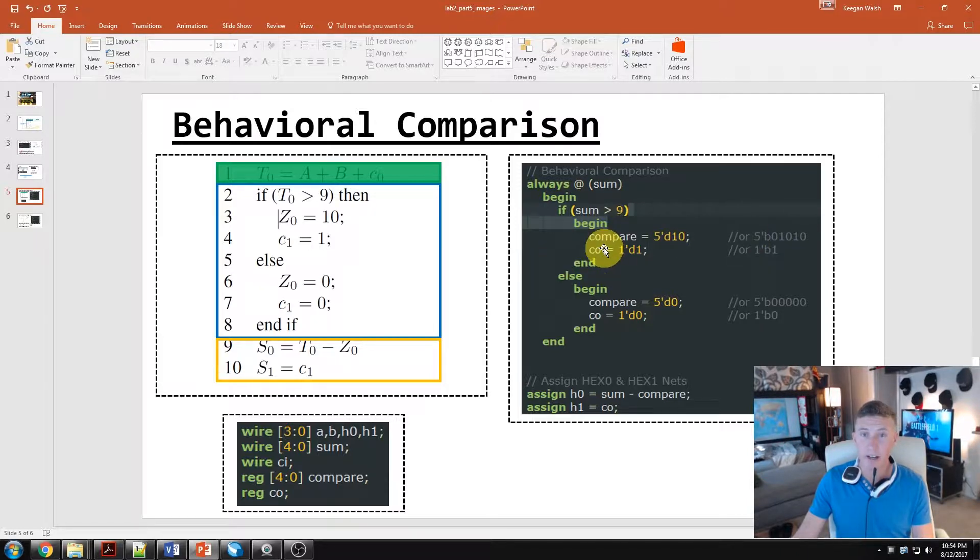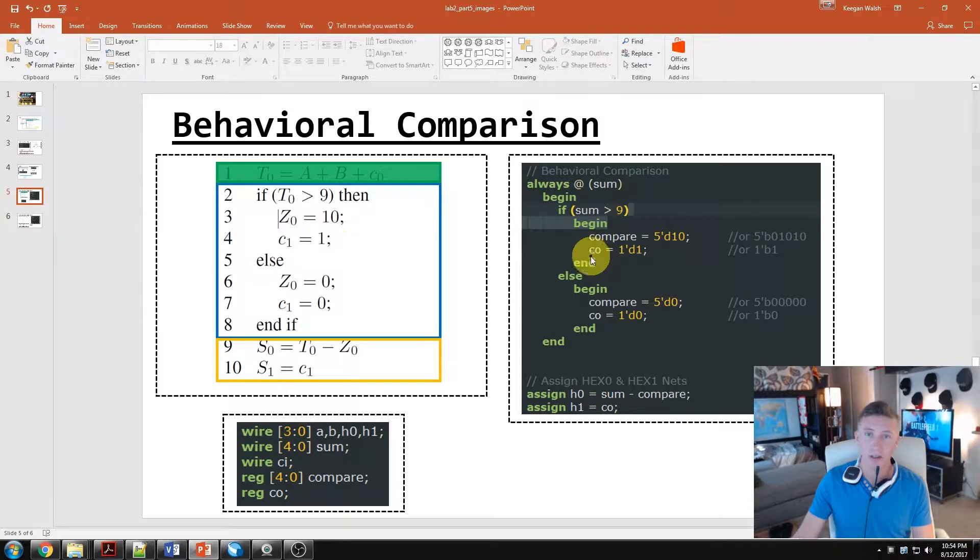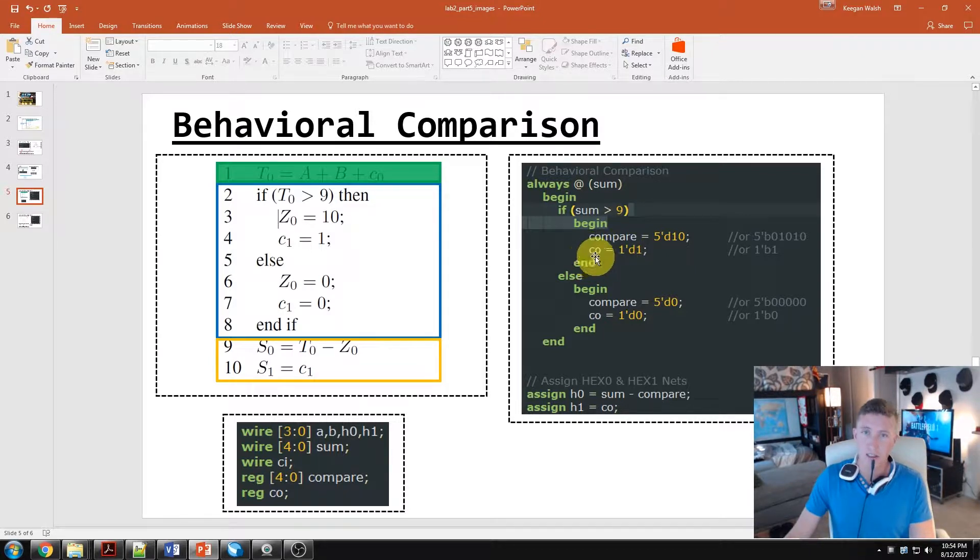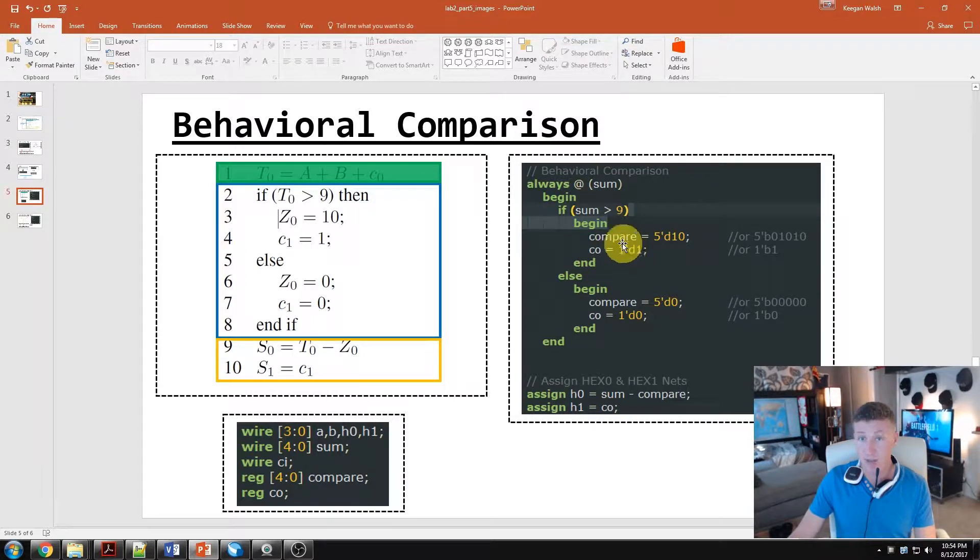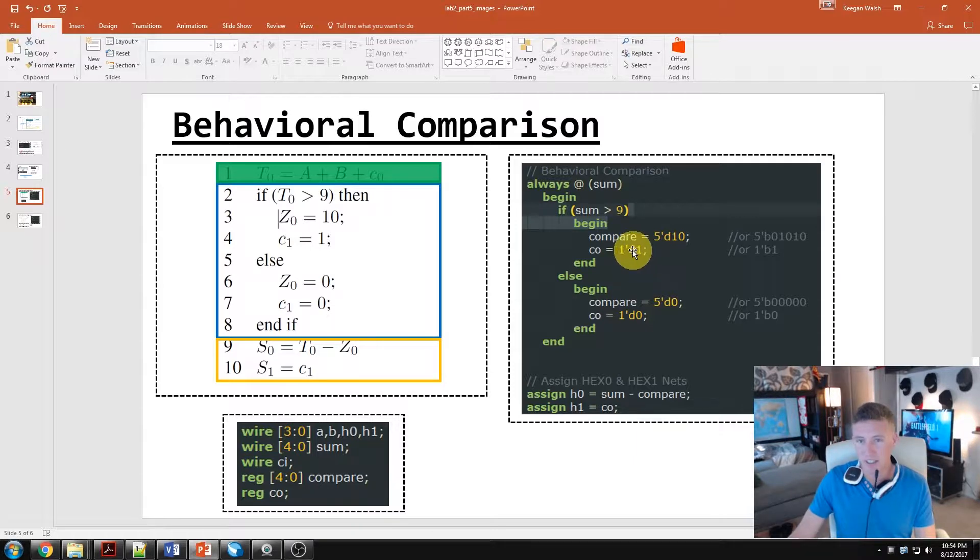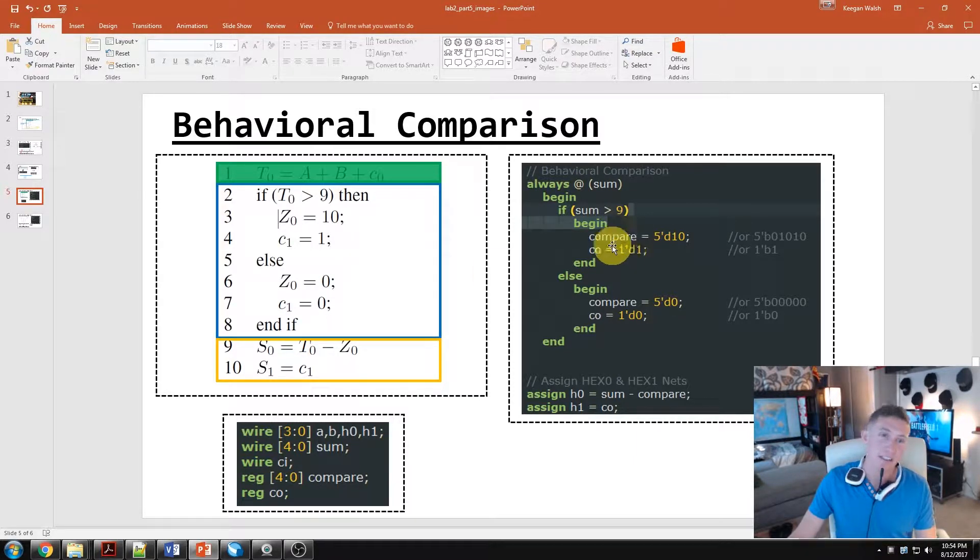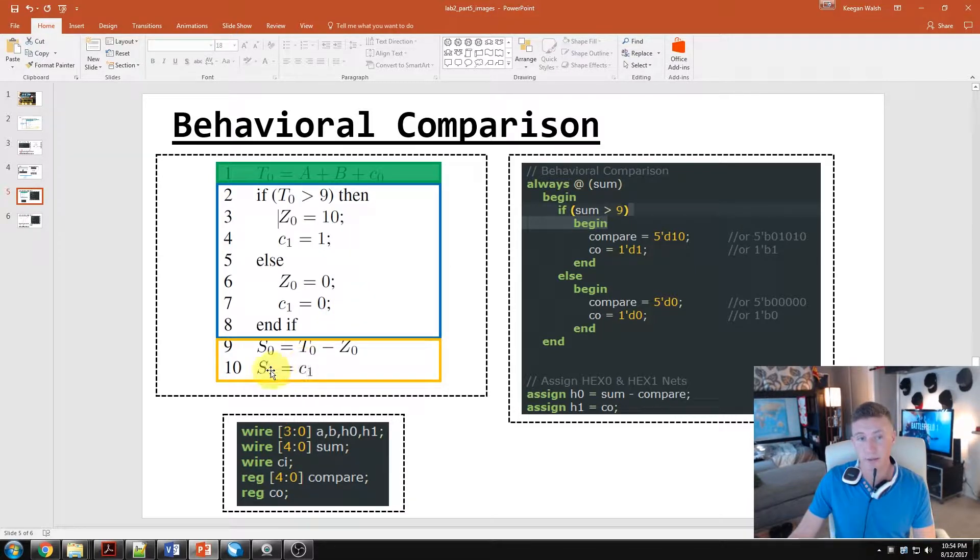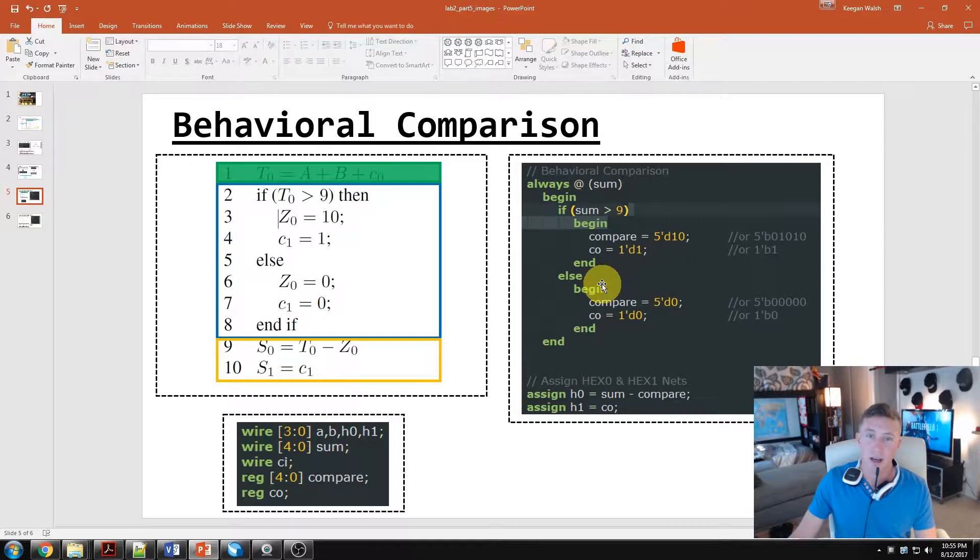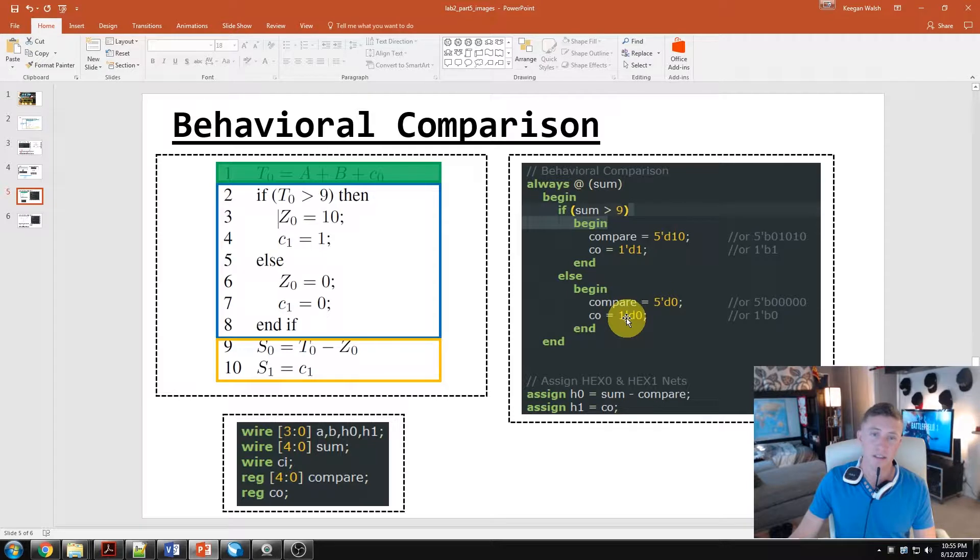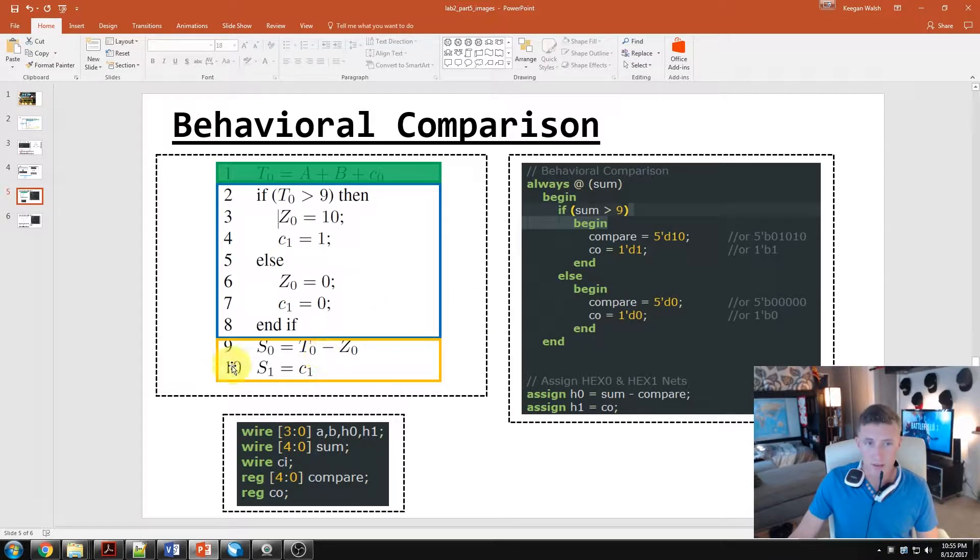And then for our carry out, that's going to be our C1. I just think carry out is what we've done in the past with full adders. So if it's greater than nine, we want that to be a one bit. And if it's not greater than nine, we want that to be a zero and then also our carry out to be a zero.